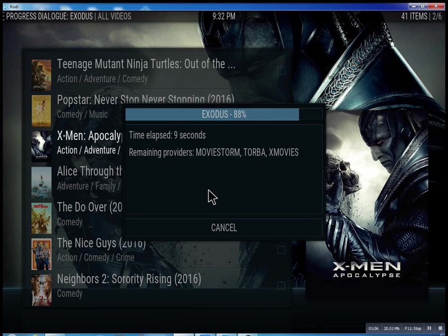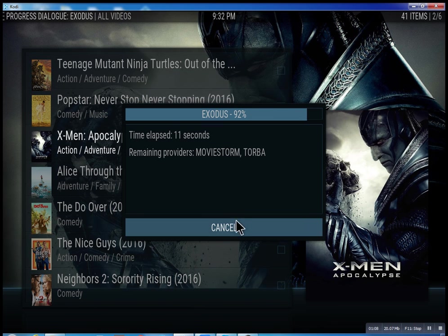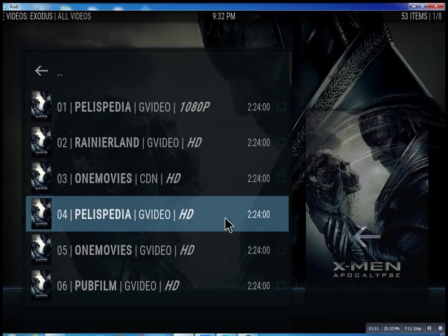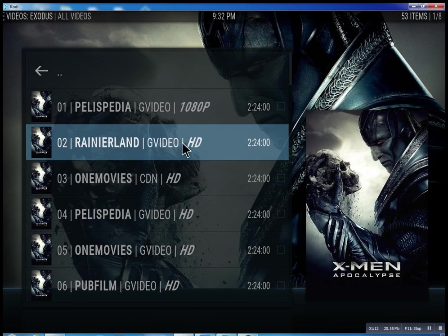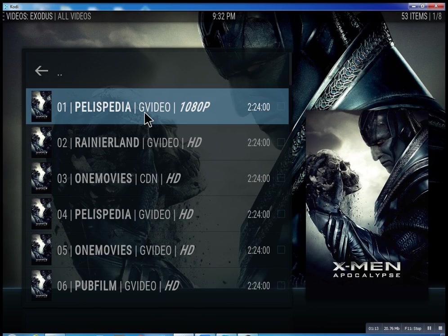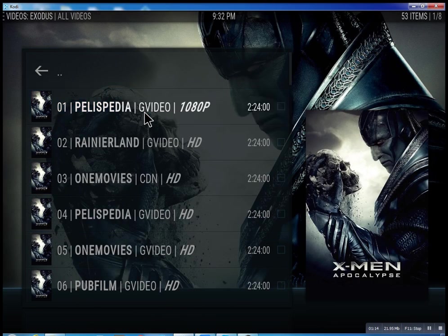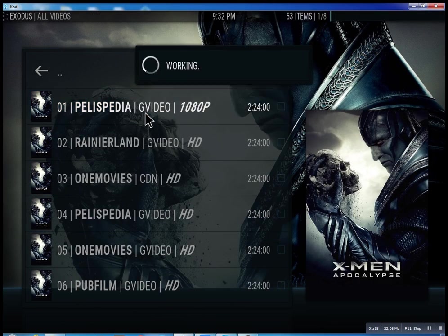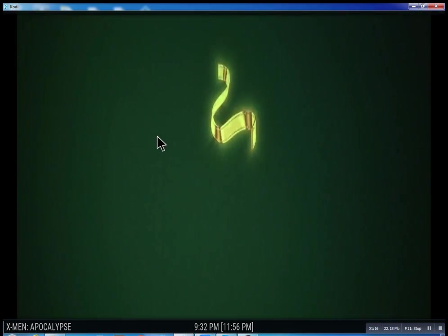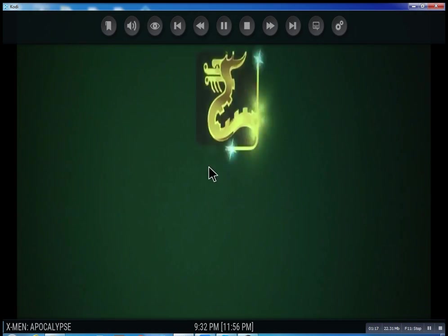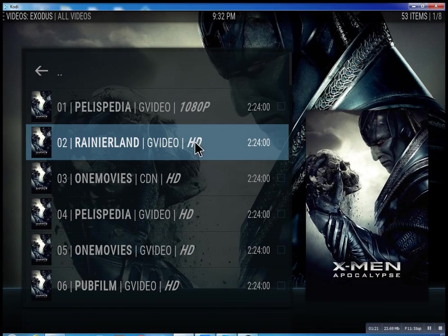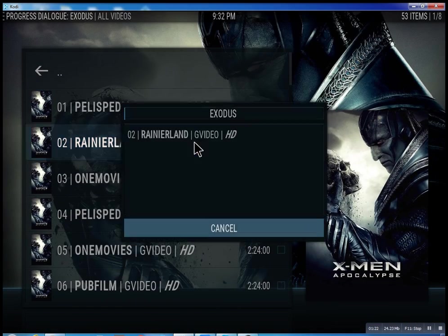It takes anywhere from 10 seconds. You can actually cancel it at any time — it'll bring up the streams it has found and then you can just select one. You see it plays right away. I'm going to stop it just to show you that you can pretty much do the same with any stream.